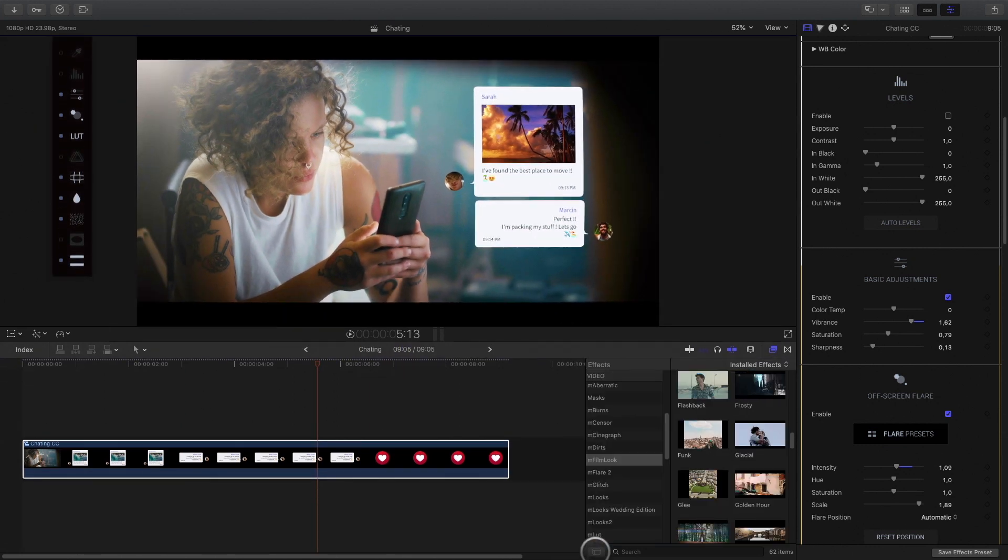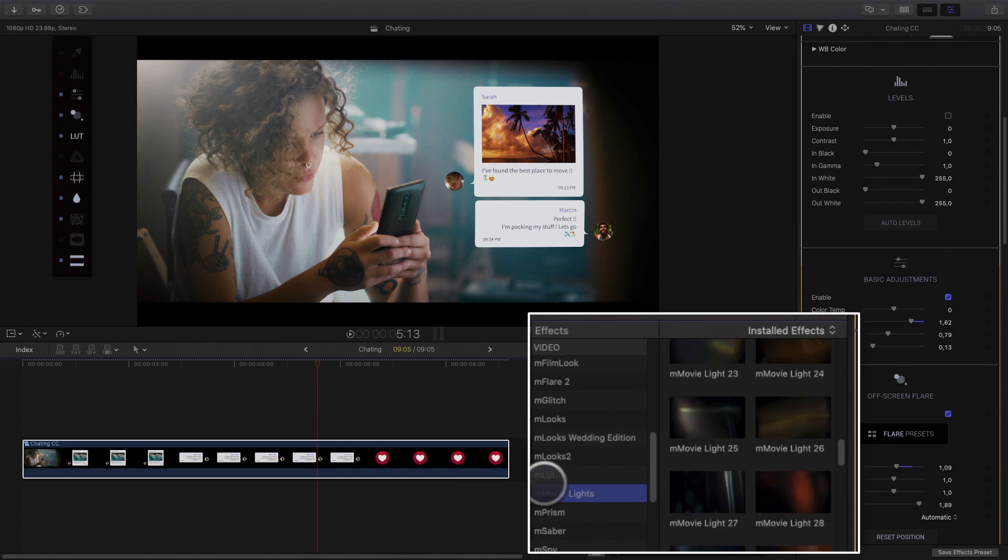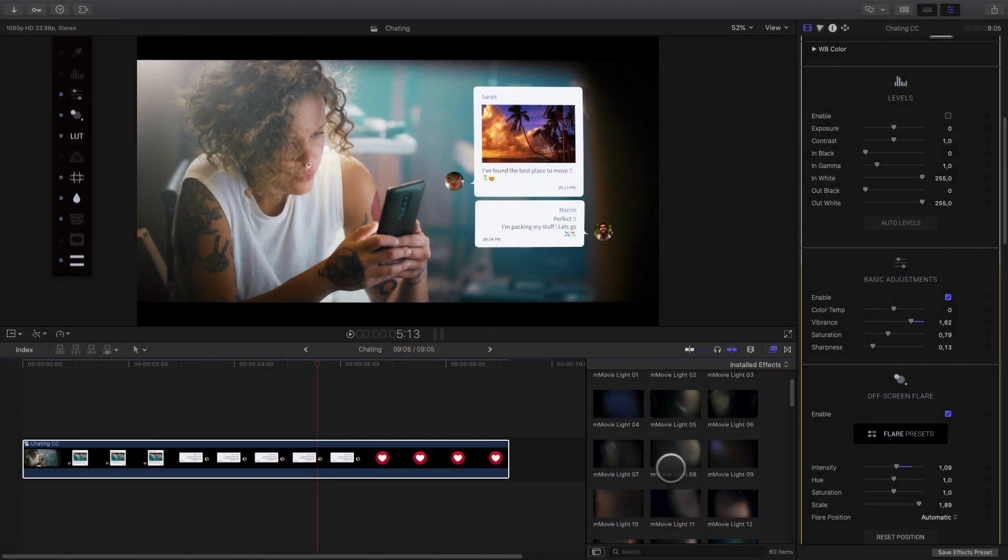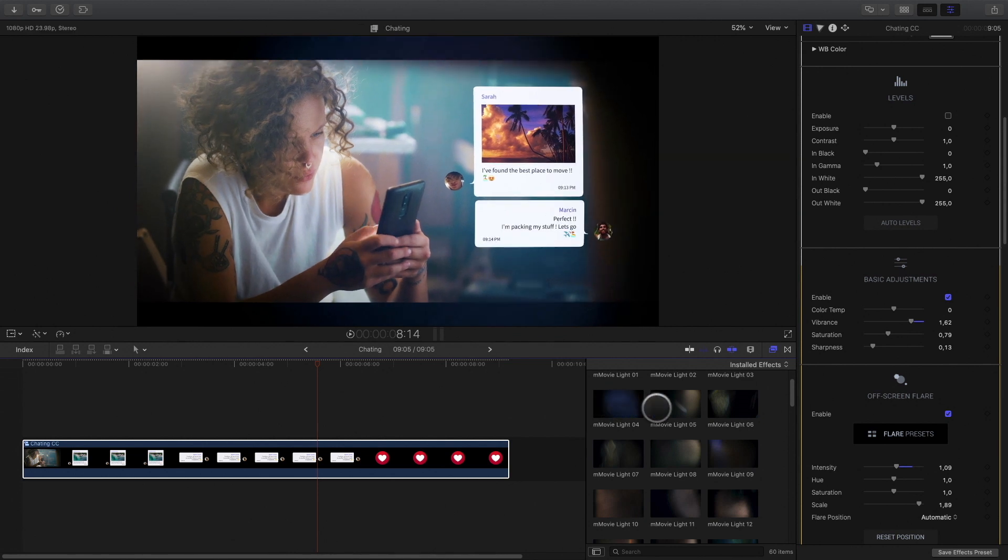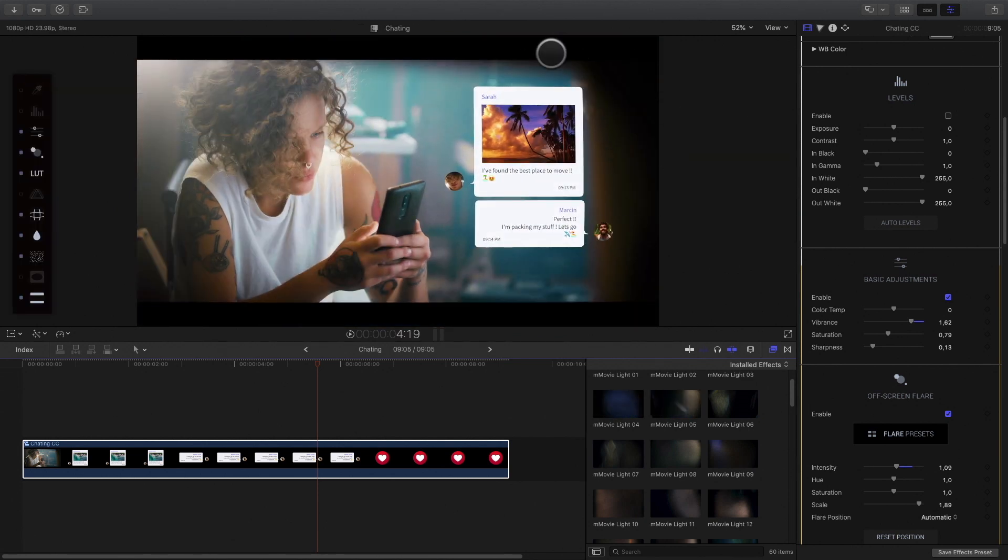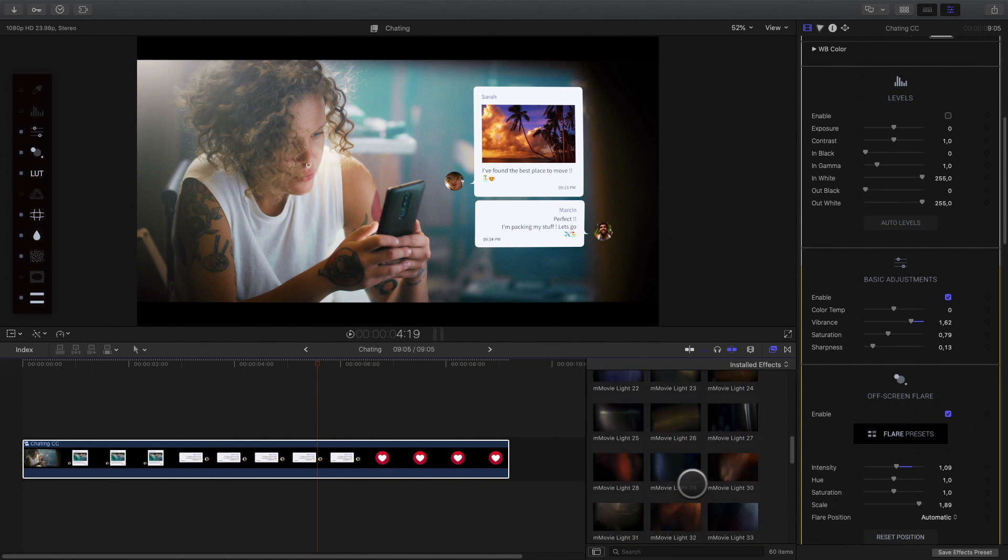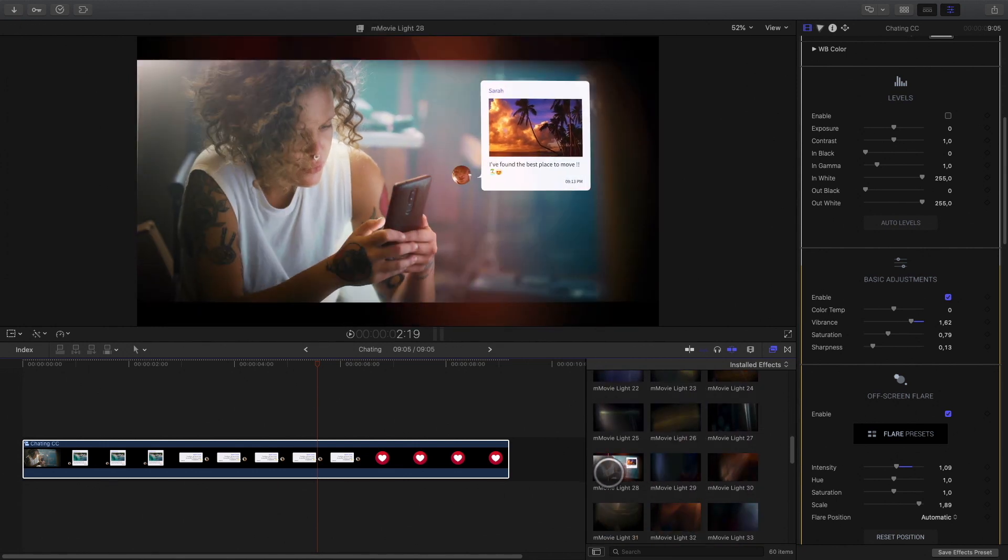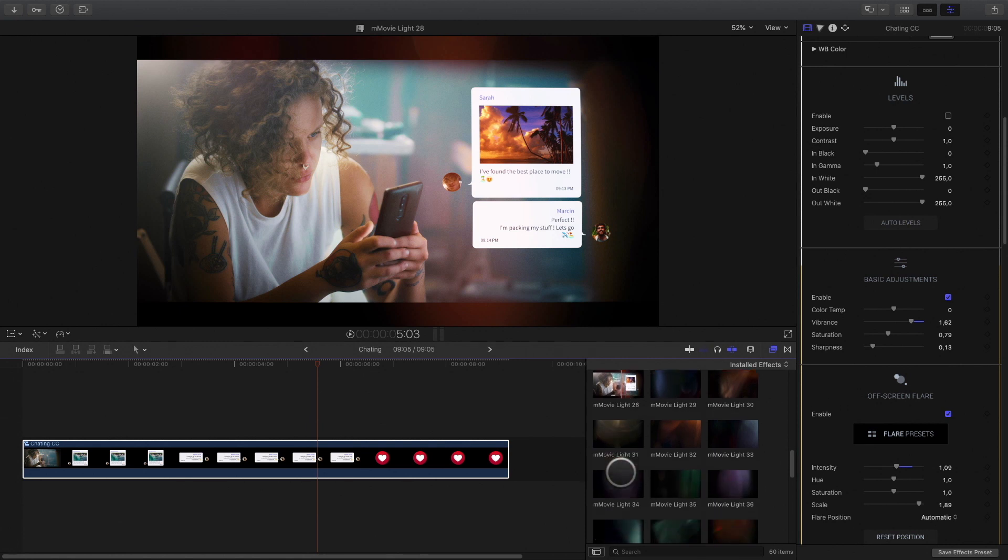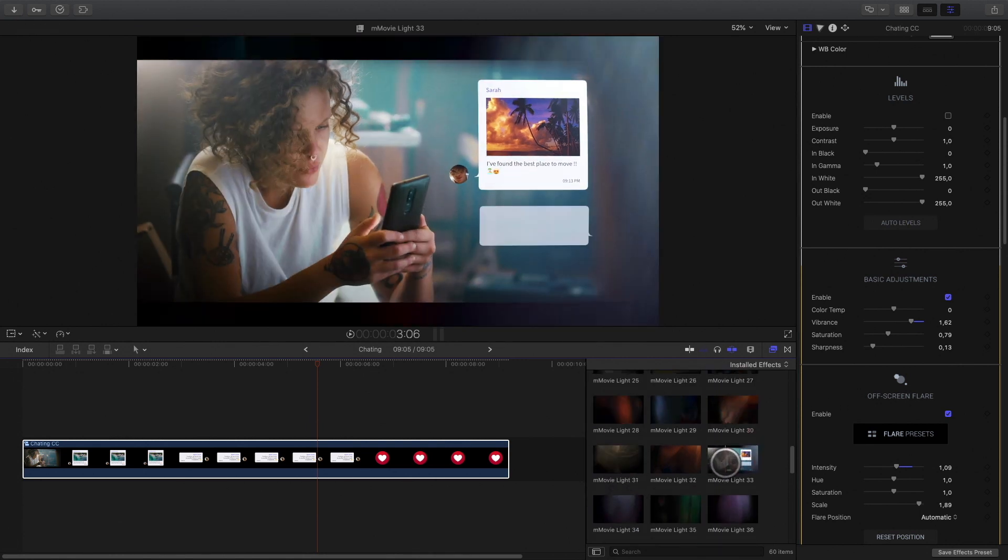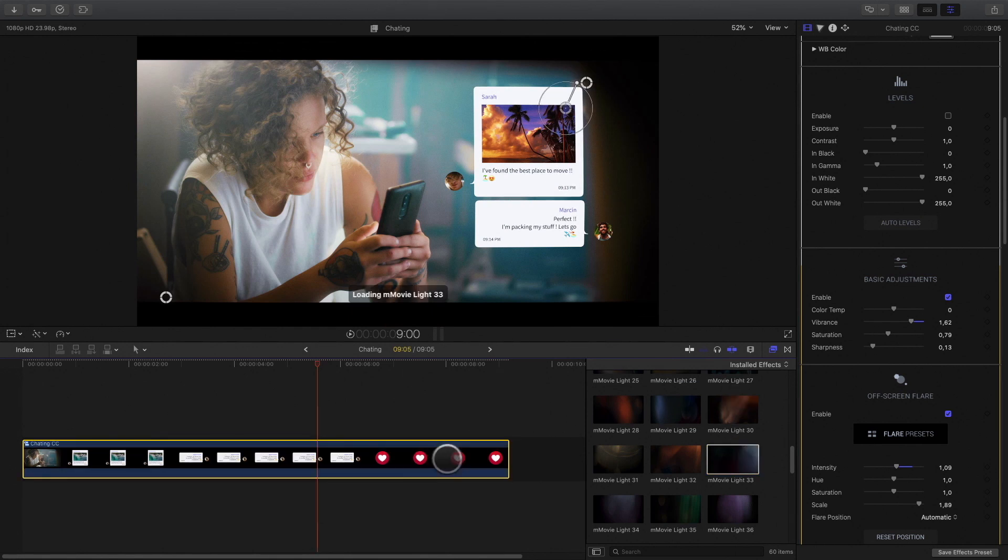To complete the color grading, I will add elements from M-Movie Lights. It will add some atmospheric lighting for a better cinematic result. There are 60 presets available. Here I will select this preset, as it will add some light on the right side of the shot. Like this.